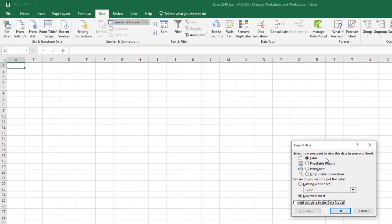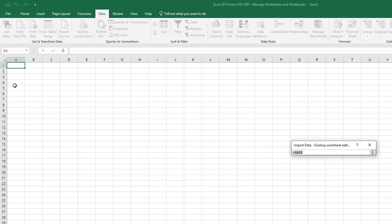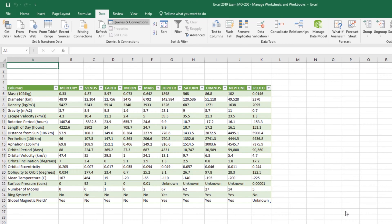We want this as a table — that's great. It's currently set to put into a new worksheet, but that's not what we want. We click Existing Worksheet and it's going to place at A1 because that's where my cursor was. But if I wanted to change that I can click the drop-down and select A5. Before clicking OK, note you can also add this data to the Data Model. We'll click OK and notice this time it was brought in just a little bit differently.